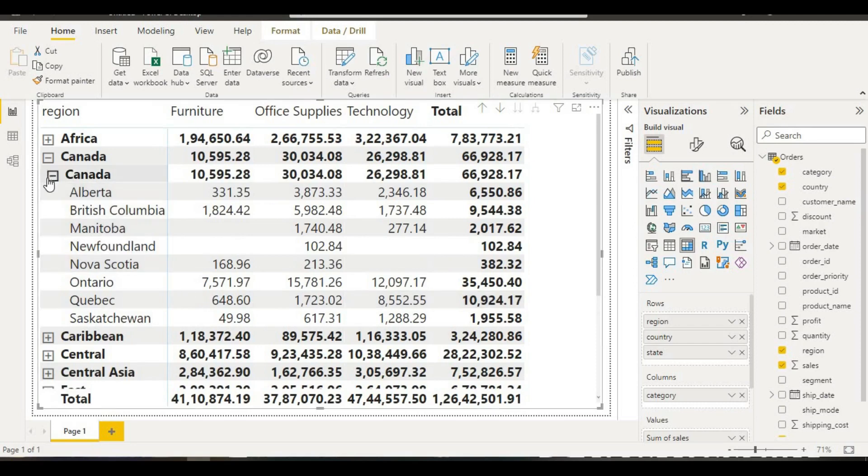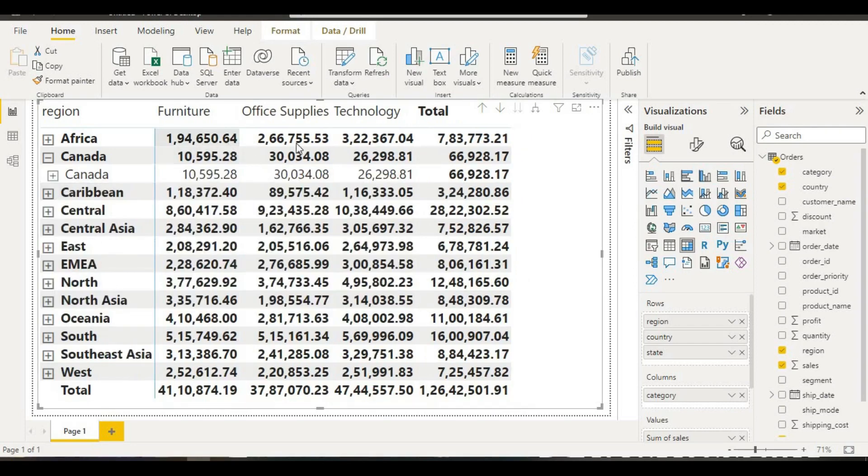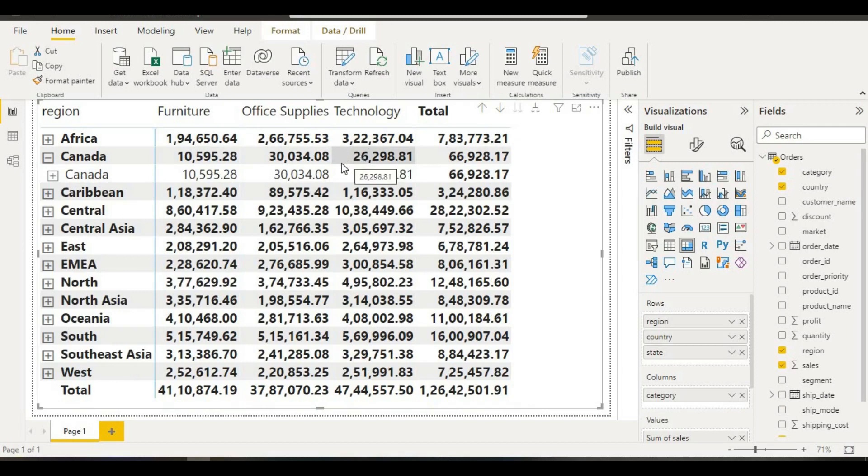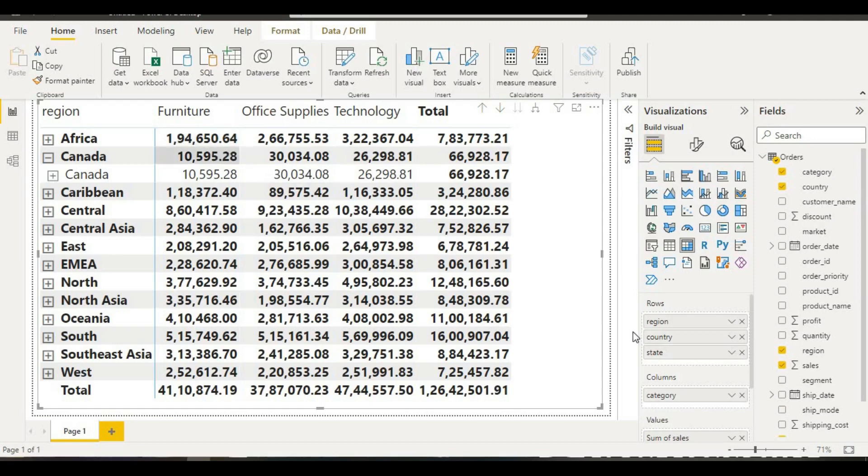The problem with this data is it has a decimal point. If we don't need this decimal point, what can we do? To remove the decimal point, we will click over the sales in this field option. In this field pane, we have sales, so if you click over this sales...